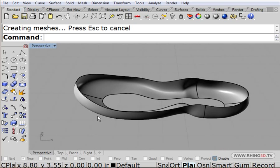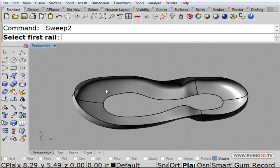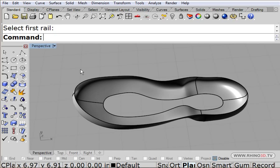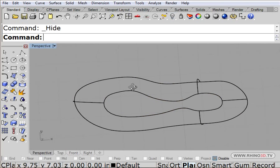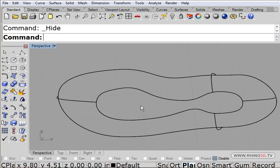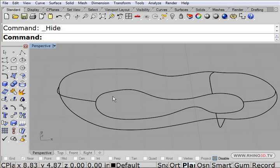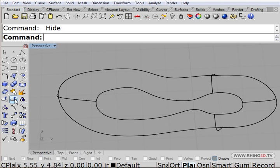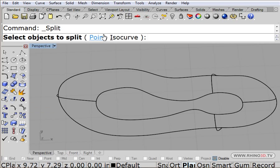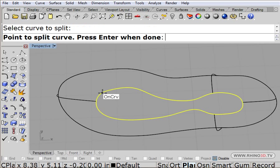Now that I have that surface, I'm going to hide it and I'm going to now create this one here. So what I'm going to do is I'm going to split it using point, maybe here.